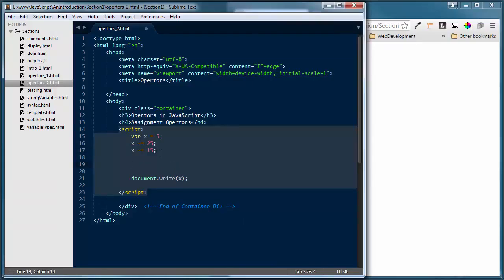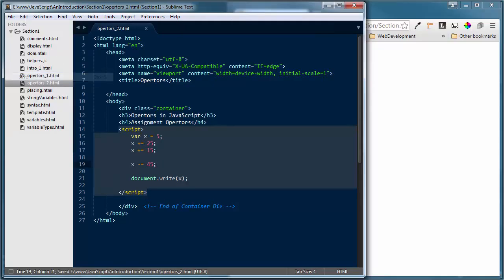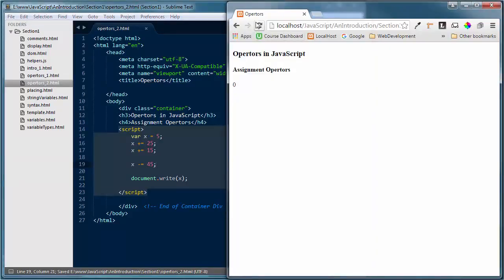The minus-equal operator works basically the same way but in reverse. If I say x -= 45, I'm taking the current value of x and subtracting 45 from it. That should take my current value of x back to zero. Save, refresh the browser — now we're taking the value of that variable back to zero, because I've taken the current value of x and subtracted 45 from it.